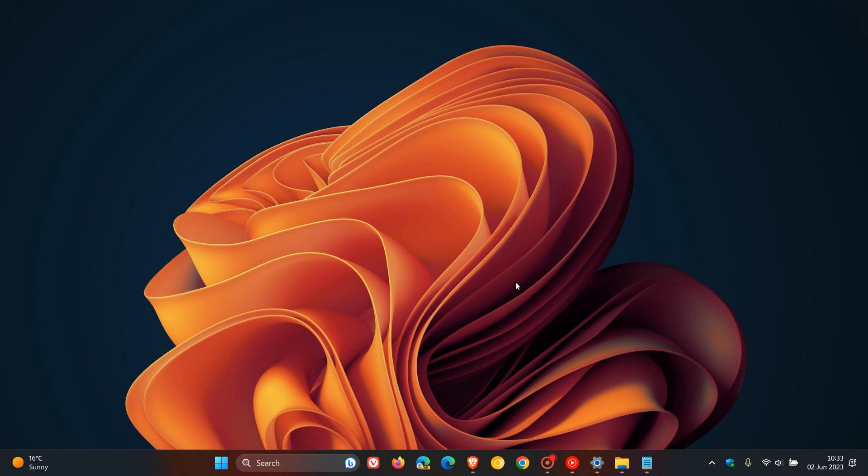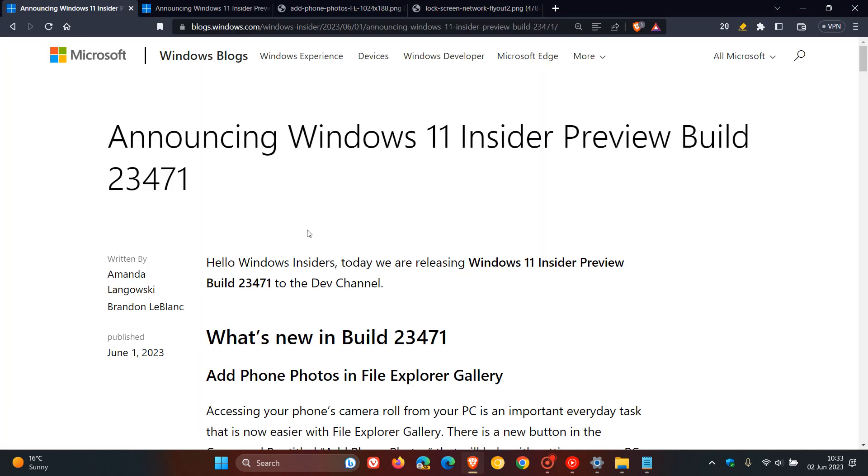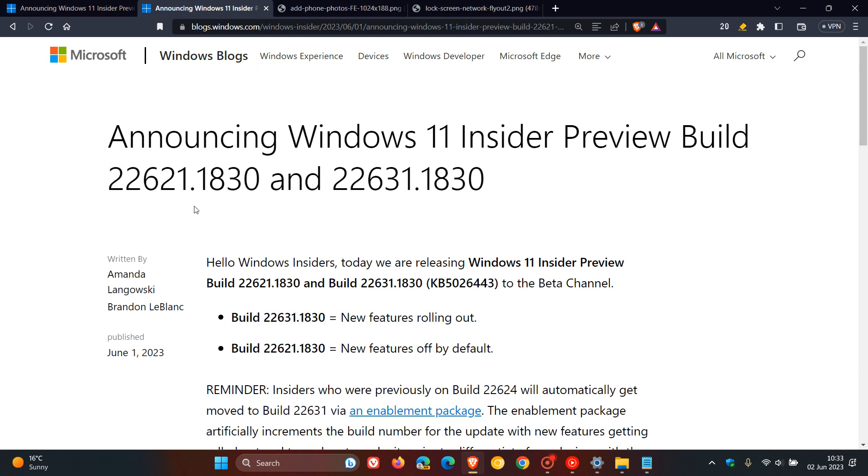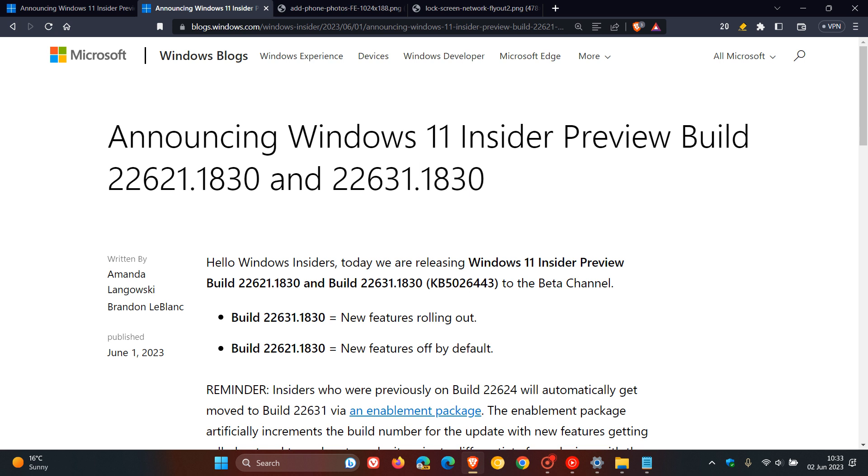Microsoft has made a couple of new builds available to Windows 11 insiders on the 1st of June. The first is for the dev channel insiders with build 23471, and the next pair are for the beta channel 22621 and 22631.1830. The beta channel was updated with the update KB5026443.